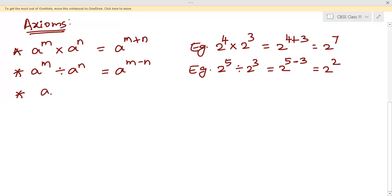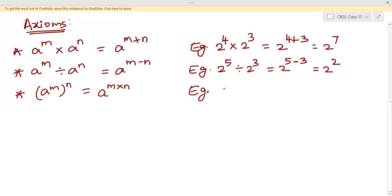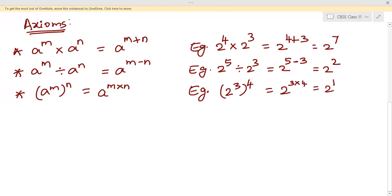The third axiom says: a to the power m, the whole raised to the power n, equals a to the power m times n. When you have a power of a power, the powers get multiplied. For example, (2³)⁴ = 2 to the power 3×4 = 2 to the power 12.